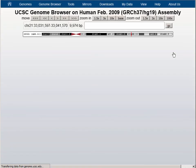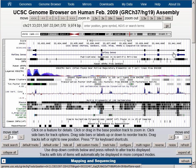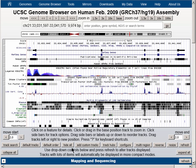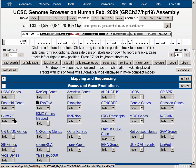Let's reset the browser by hiding all the data tracks using the Hide All button below the browser graphic, and then we'll turn on the UCSC Genes track to pack.